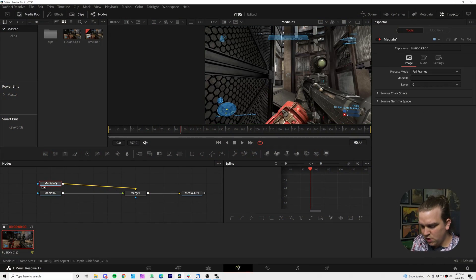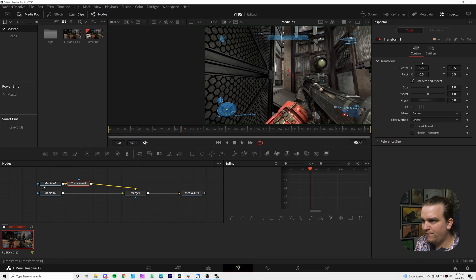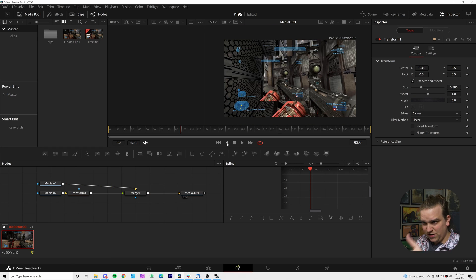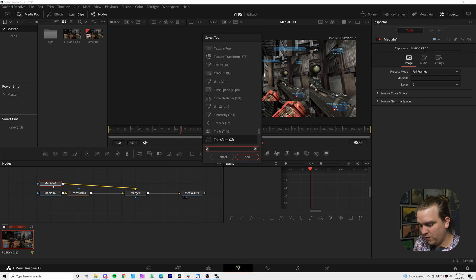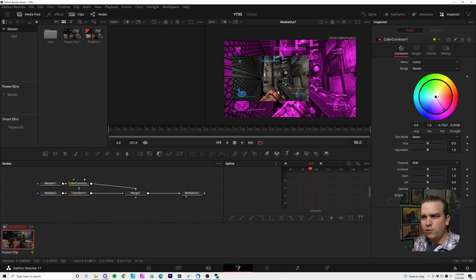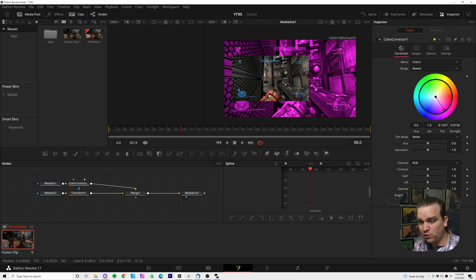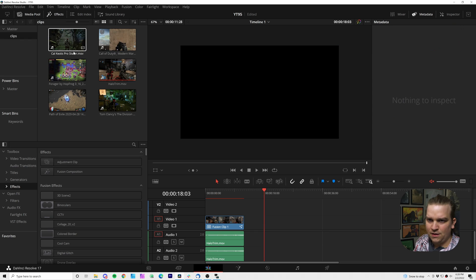And once you're in fusion, you can add any of your default effects. You can change these clips however you want to, you can layer them, add effects. It can get funky real quick, but of course this is still something you could achieve with only one media in since it is the same source clip. So let me go back to the edit page and demonstrate more.